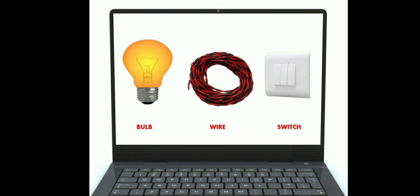A computer system is operable only when an operating system is installed in it. In fact, you can say an operating system is a specialized software that controls and monitors the execution of all other programs that reside in the computer, including application programs and other system software.